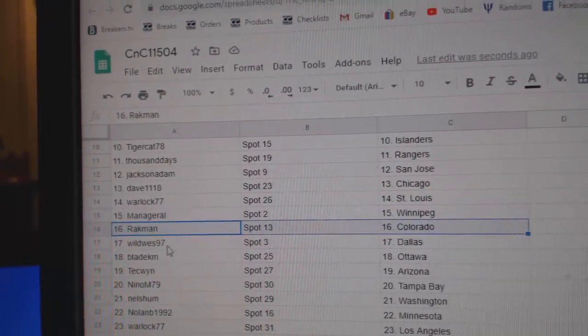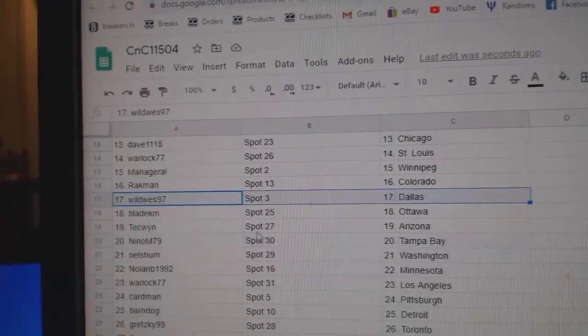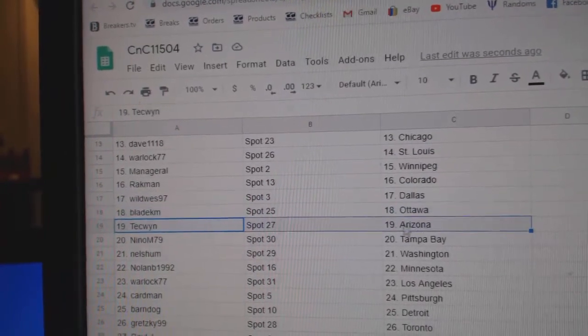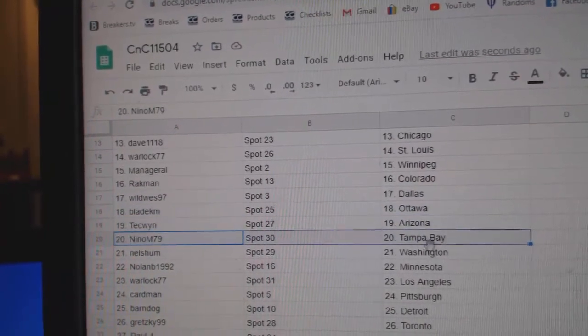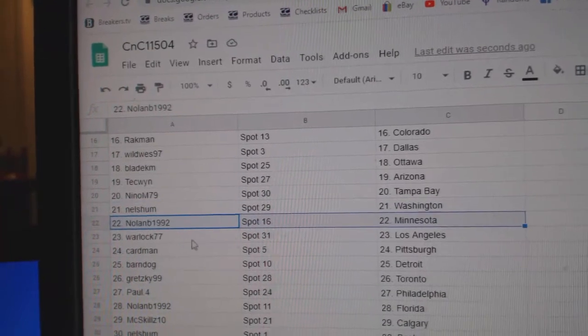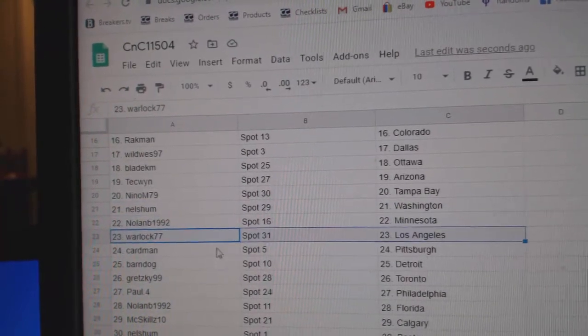Rack's got Colorado. Wild has Dallas. Blades got Ottawa. Tech's got Arizona. Nino's got Tampa. Nell's has Washington. Nolan's, Minnesota.